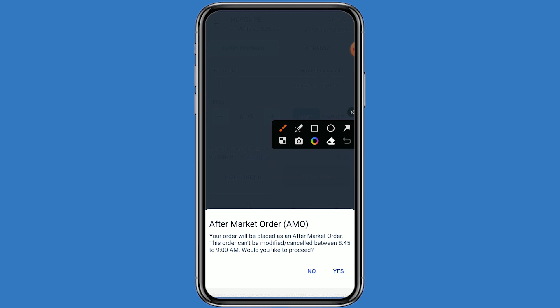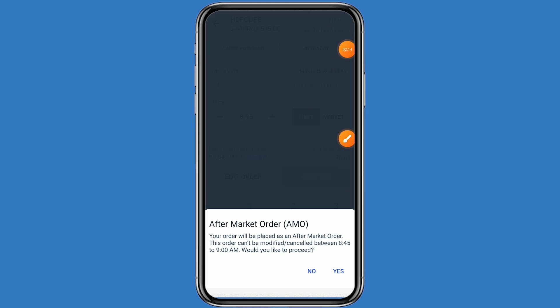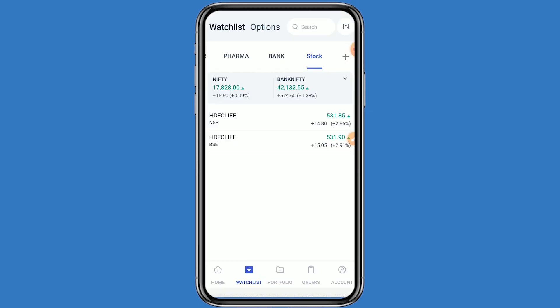You have to place the order as an AM order — when the market opens, your order will be executed. Click on yes. This step is very easy. If you like this video, click on like and subscribe to this channel for further information.